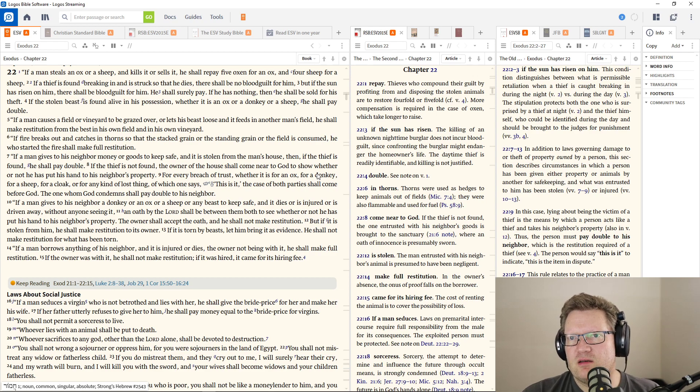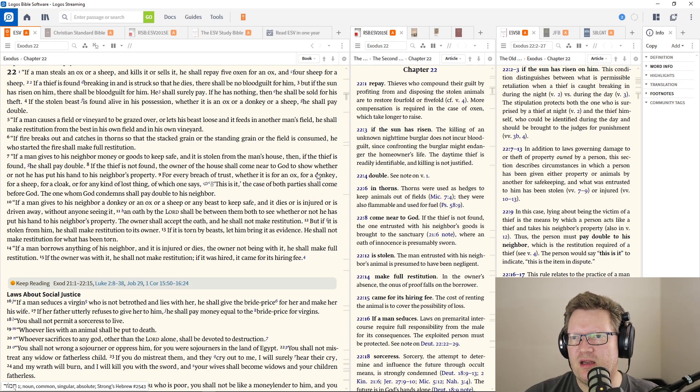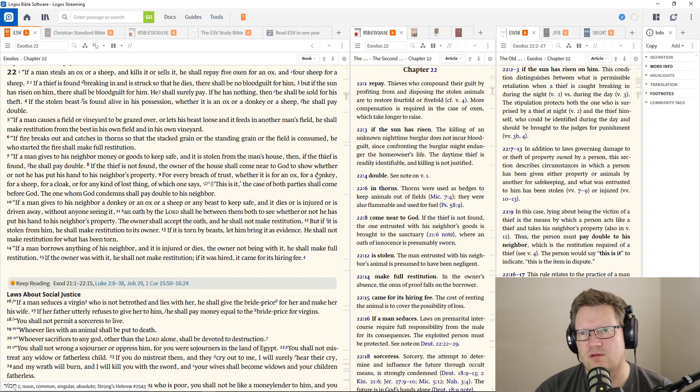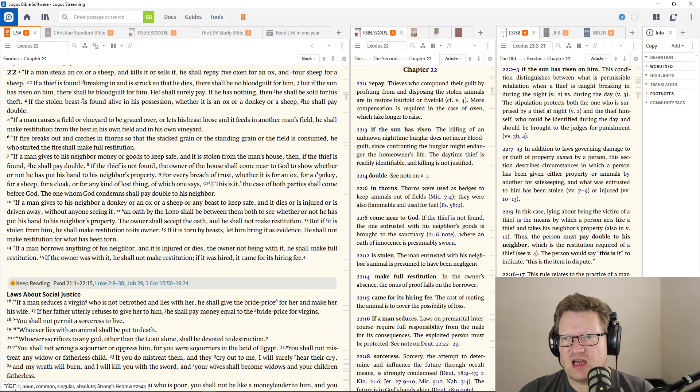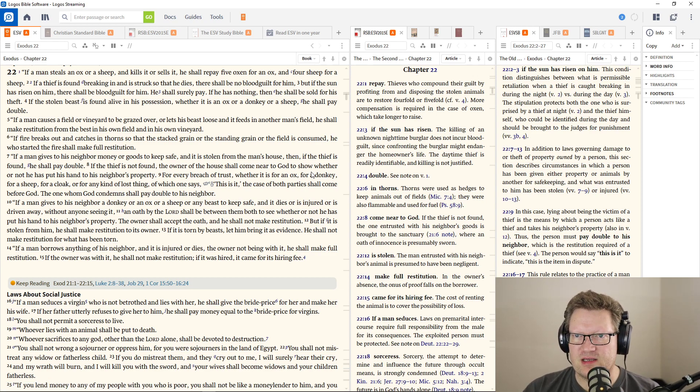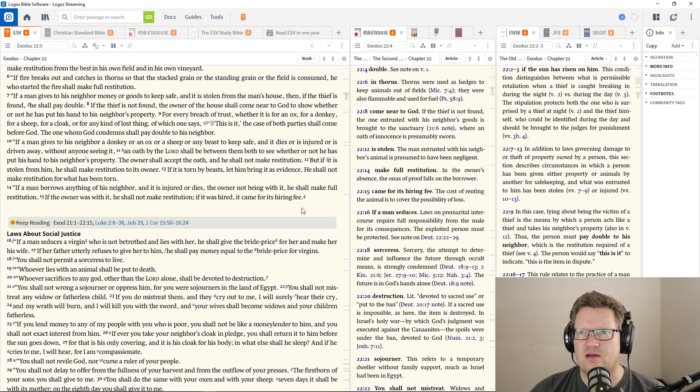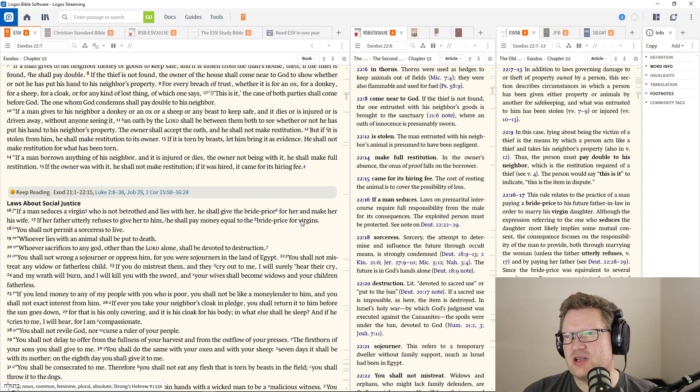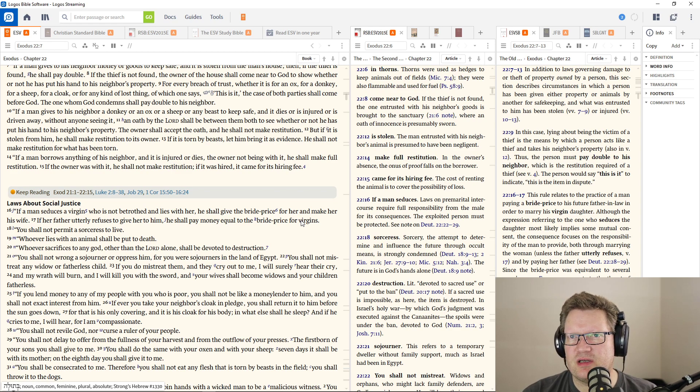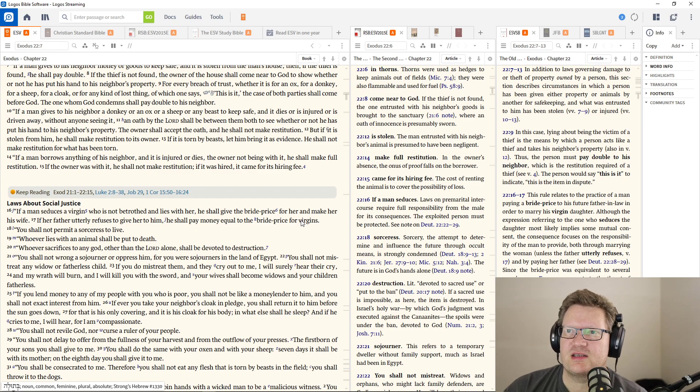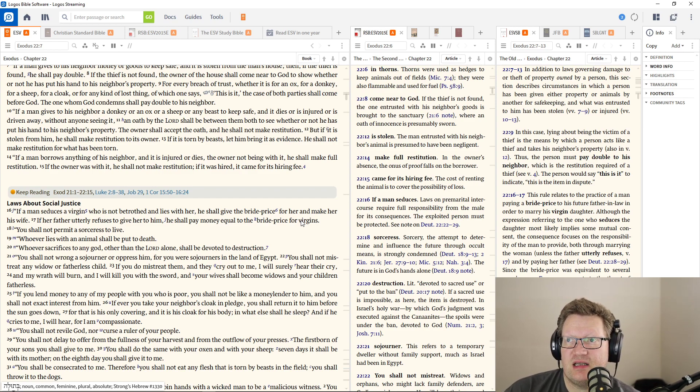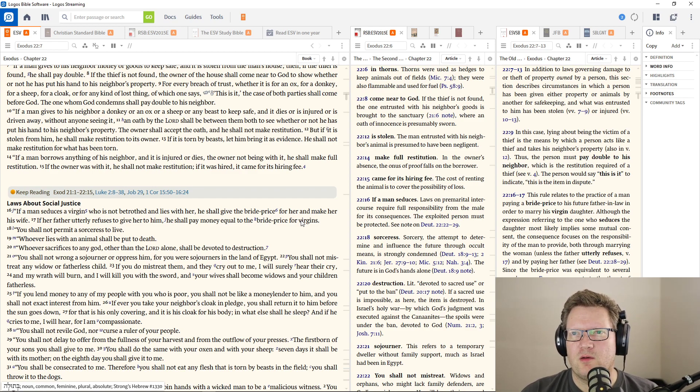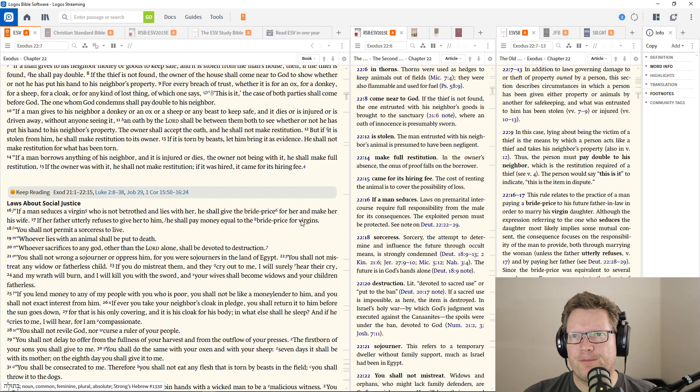If a man causes a field or vineyard to be grazed over or lets his beast loose and it feeds in another man's field, he shall make restitution from the best in his own field. If fire breaks out and catches in thorns so that the stacked grain or standing grain or the field is consumed, he who started the fire shall make full restitution. If a man gives to his neighbor money or goods to keep safe and it is stolen, then if the thief is found, he shall pay double. The case of both parties shall come before God.